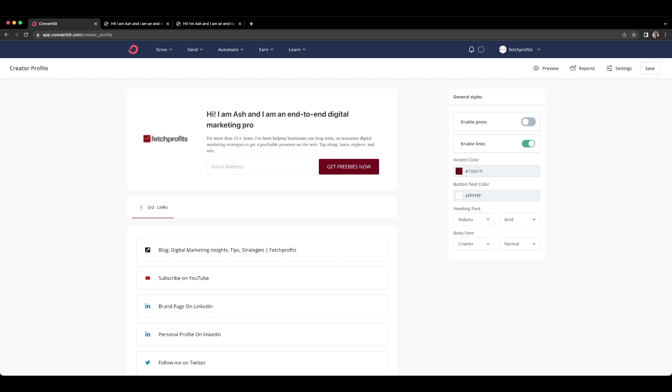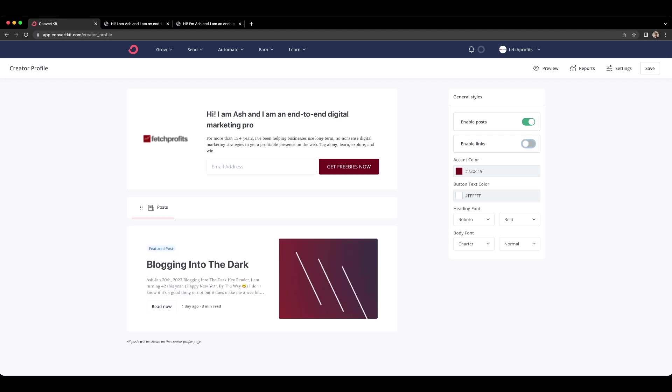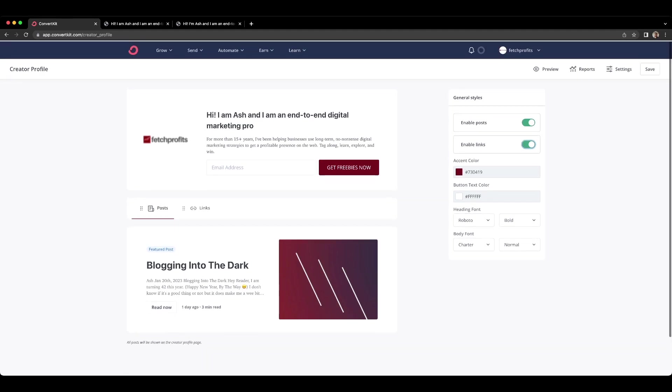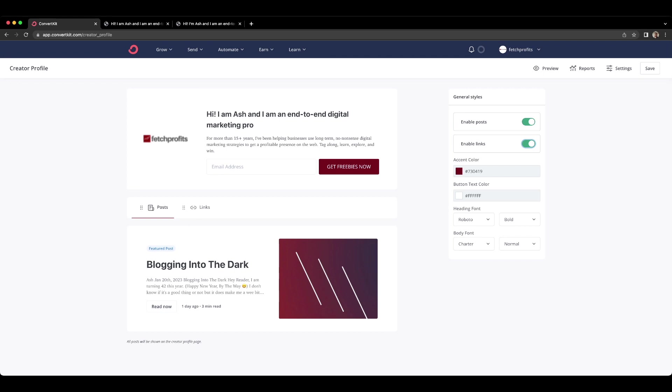So if you click on enable posts, your posts will show up. If you toggle on your enable links, your links will show up. So that's how it works. So you have both posts and link tabs showing up. If you actually send out newsletters using ConvertKit's broadcast option, then all of those newsletters that you sent out will be here on display for people to read.